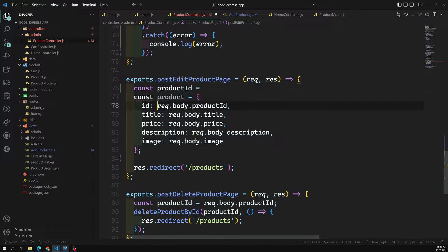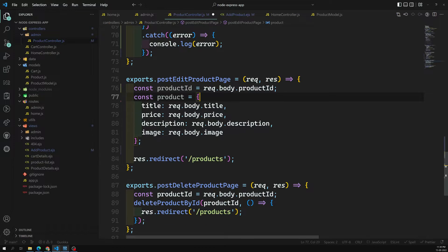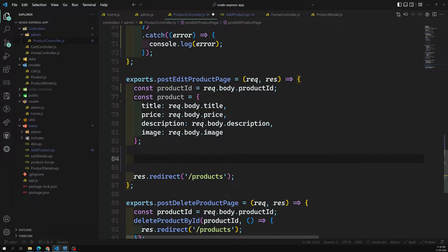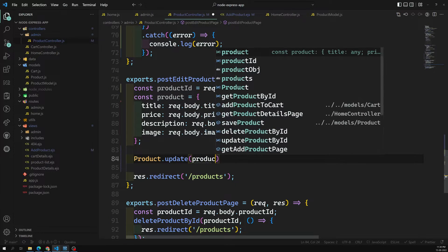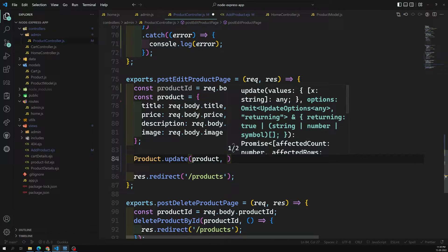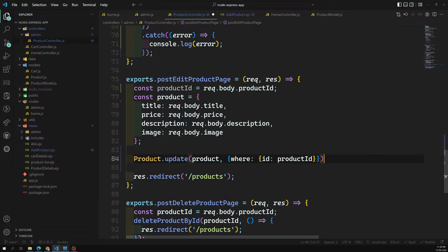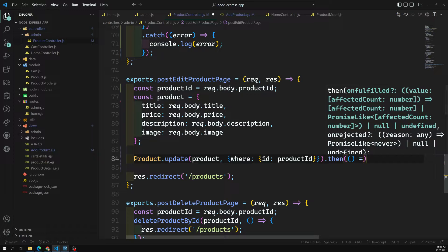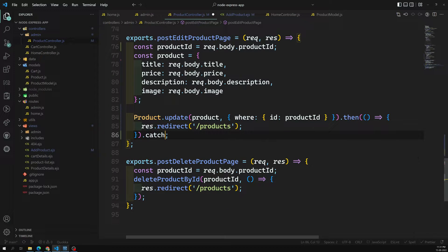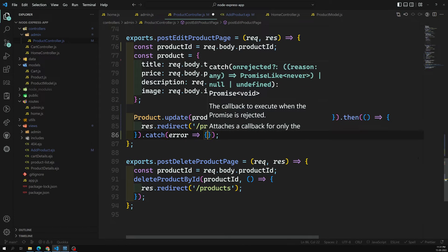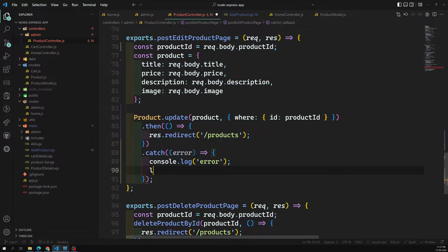We extract const productId from request.body.productId. The first method we can use is Product.update(), passing the updated product details object and a where condition: where id equals productId. In the .then callback we redirect to the products page, and in the .catch we console.log the error.